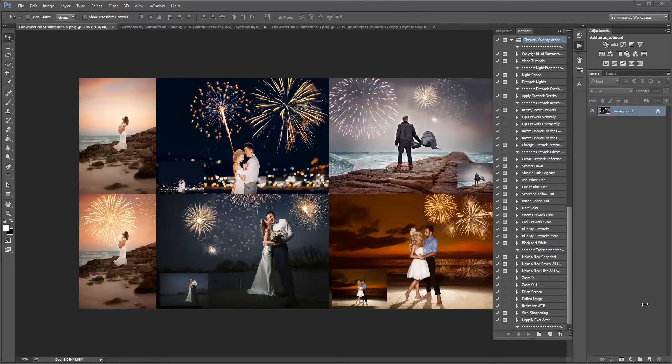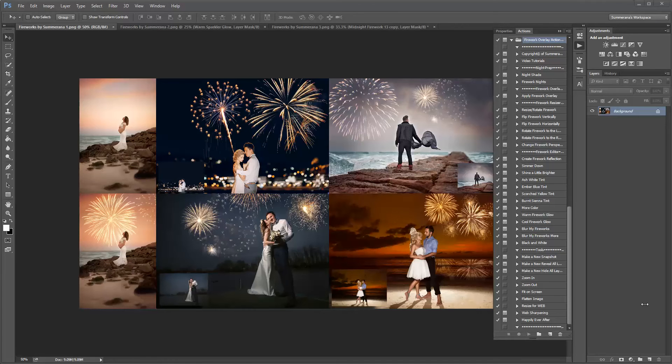Hi, this is Grace Pamela with Samarana.com and this is the preview and tutorial on how to use our firework overlays and these are available at Samarana.com. So here we go.